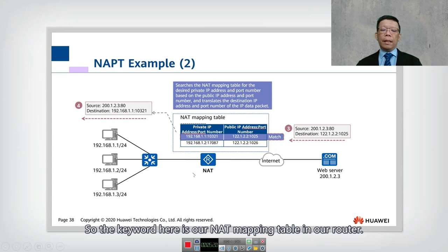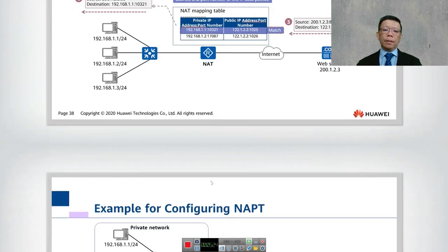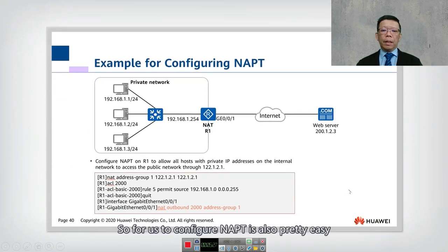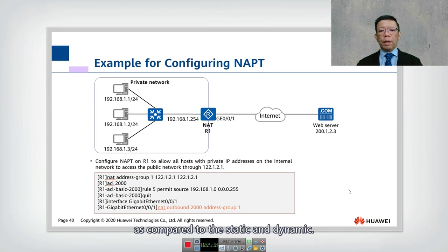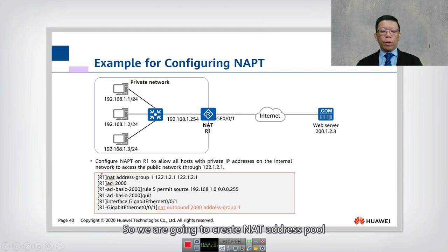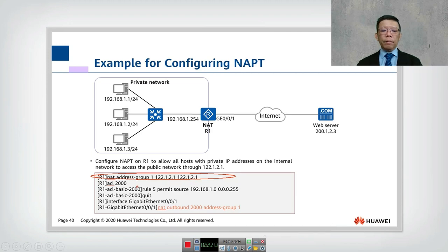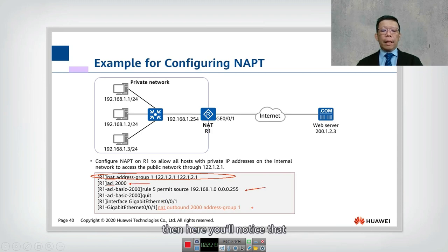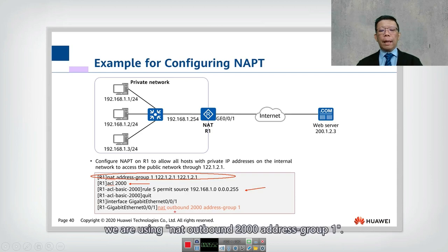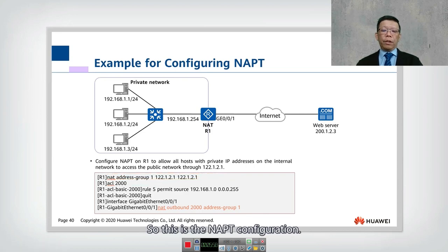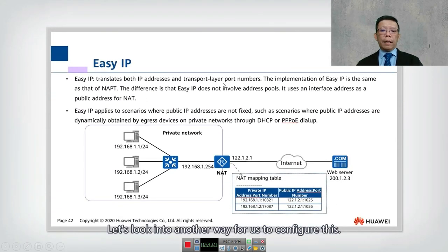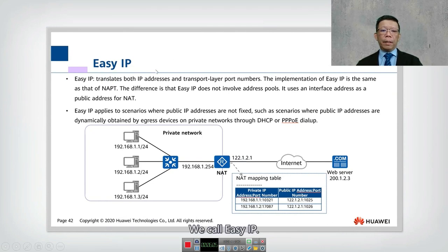The key concept is the NAT mapping table in the router. Configuring NAPT is straightforward compared to static and dynamic NAT. You still create a NAT address pool, then define an ACL — just like with dynamic NAT. The key difference in the command is specifying 'nat outbound 2000 address-group 1' to enable NAPT. This completes the NAPT configuration.